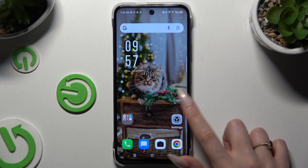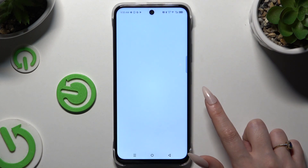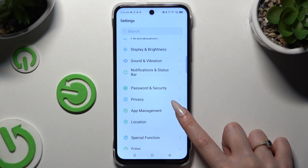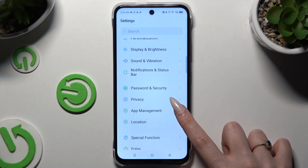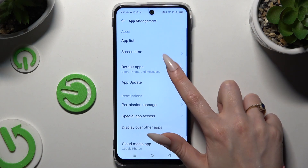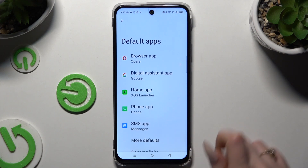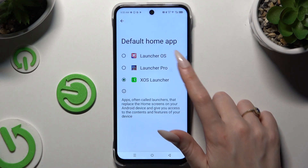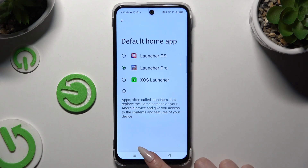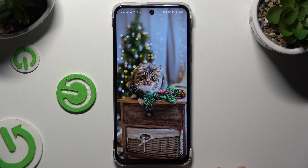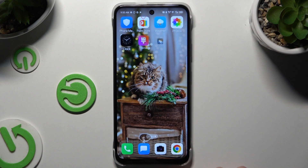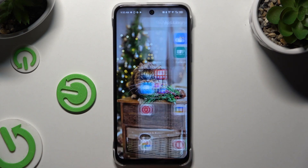Then go into Settings, scroll to hit App Management, and select Default Apps. Hit Home app and tap on Launcher Pro to apply it, then go back. As you can see, the Apple Layout was applied successfully on my device.